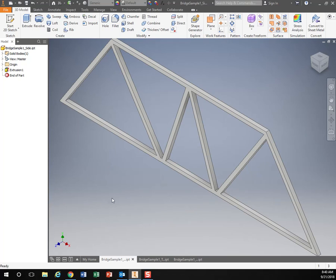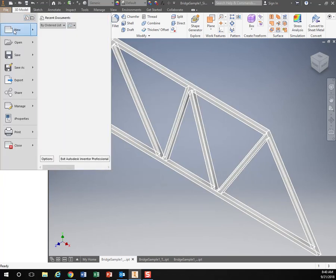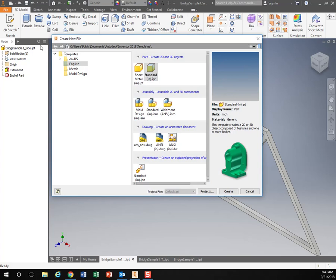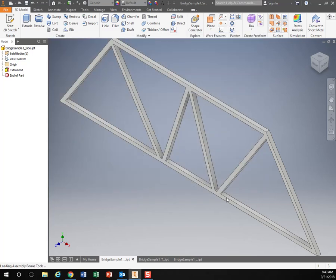The way we do that is go to File, New, click on it. Go down to Assembly right here. We have a standard inches assembly, hit Create.